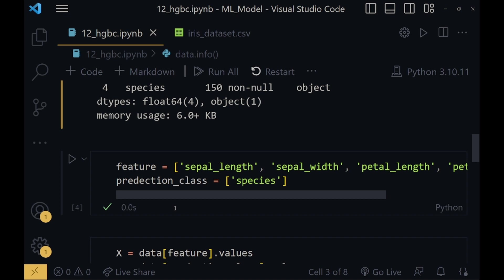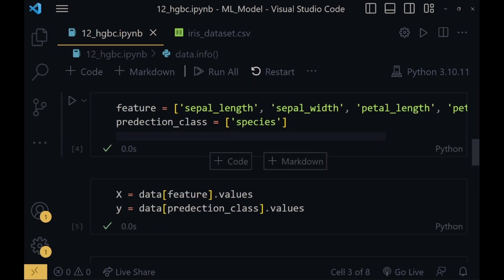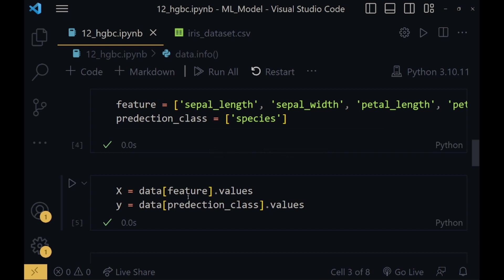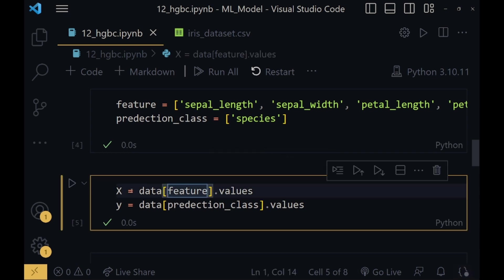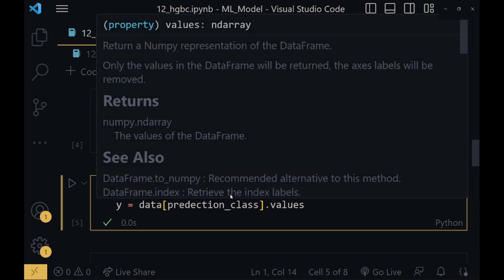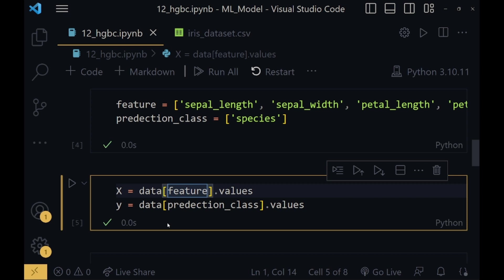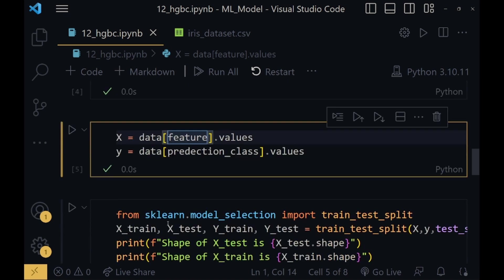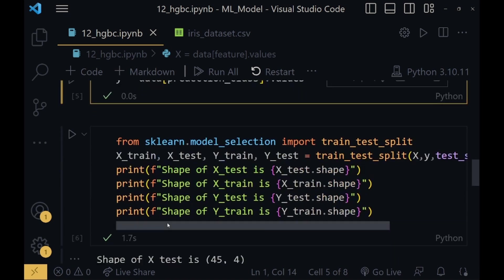In features we will get all the column names which we will be asking from our users, and prediction_class will have the column names which the model will give us as output. In X we will get all the values of the features, that is sepal_length, sepal_width, and others defined above. In Y we will get all the values of the prediction_class columns.